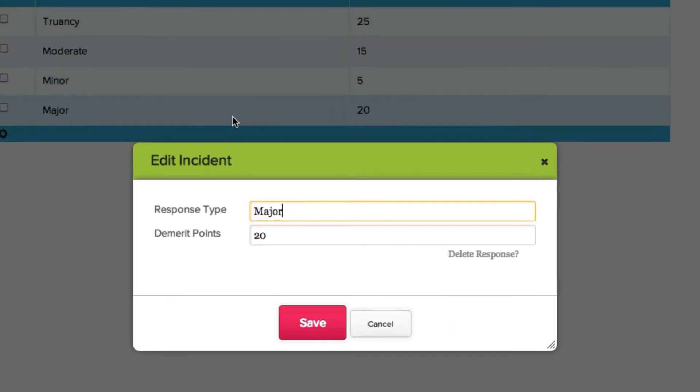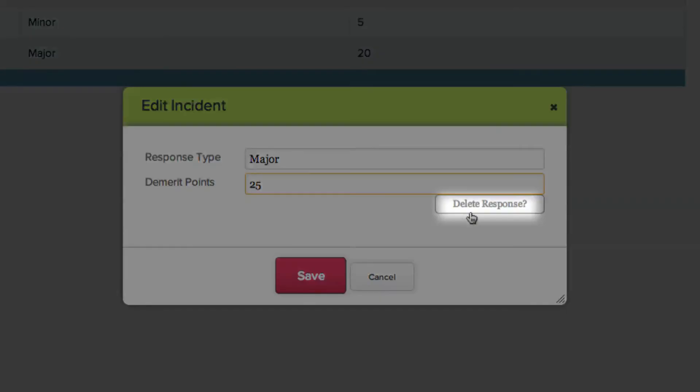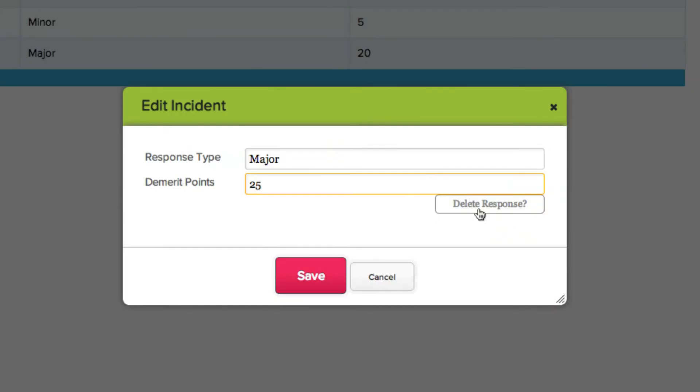To edit a response type, click the response in the table, and enter in your new information. You also have the option to delete the response by clicking here. When you're finished, click Save.